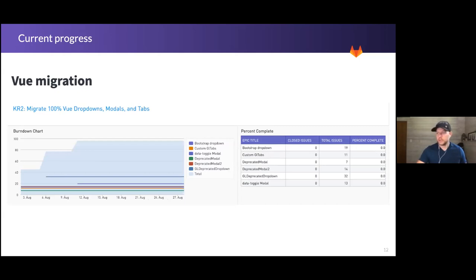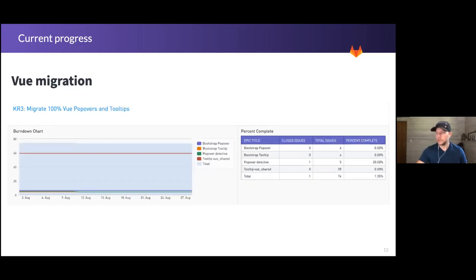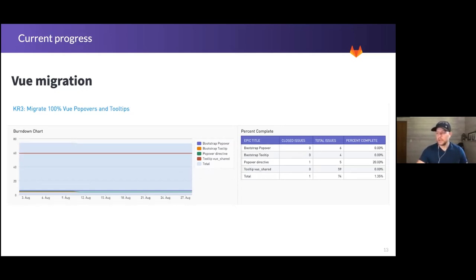The second KR is to migrate the dropdowns, modals, and tabs. You can see we're pretty much at 0%, so there's a lot of room and a lot of issues to be picked up. And then the last KR covers popovers and tooltips — we're roughly over 1%. Part of the hackathon and this effort is to really help bring down those ~1,000 issues. Buttons have had a really good effort so far, but the other components could really benefit from some quick wins.